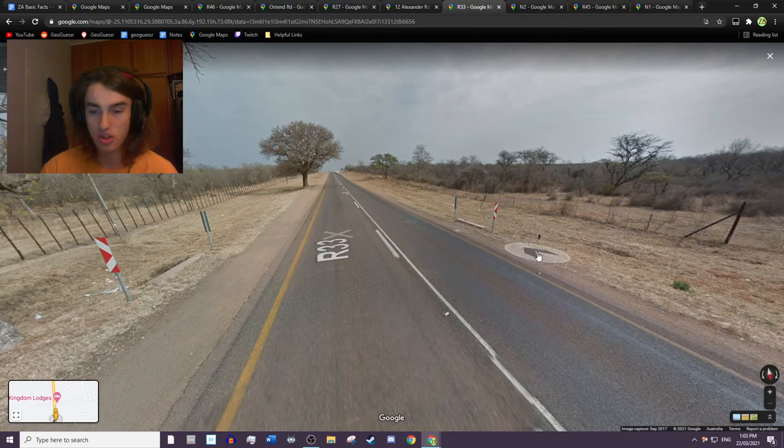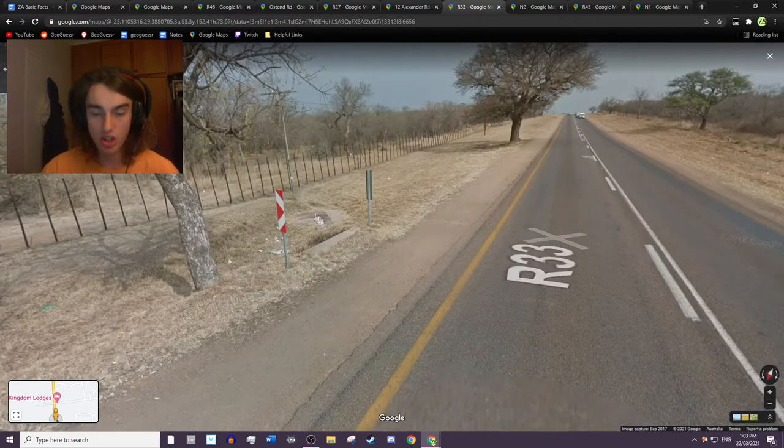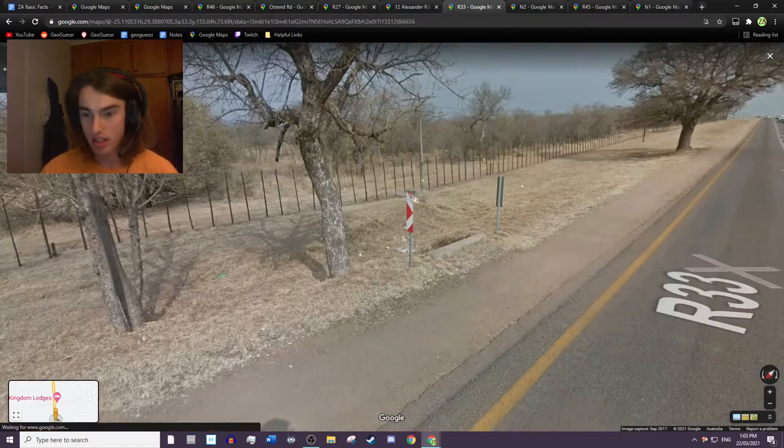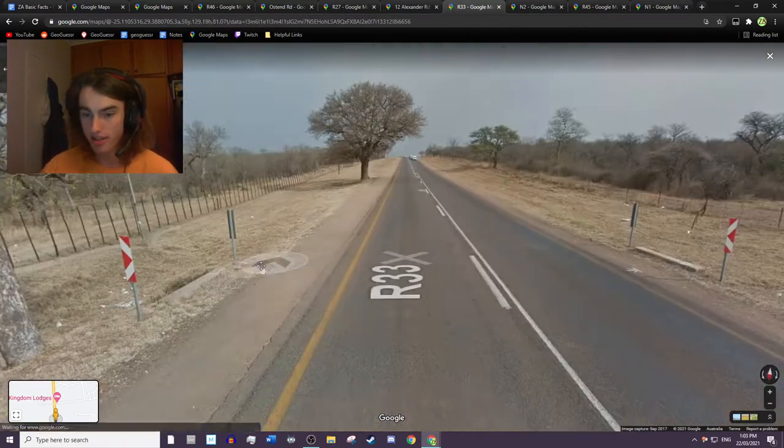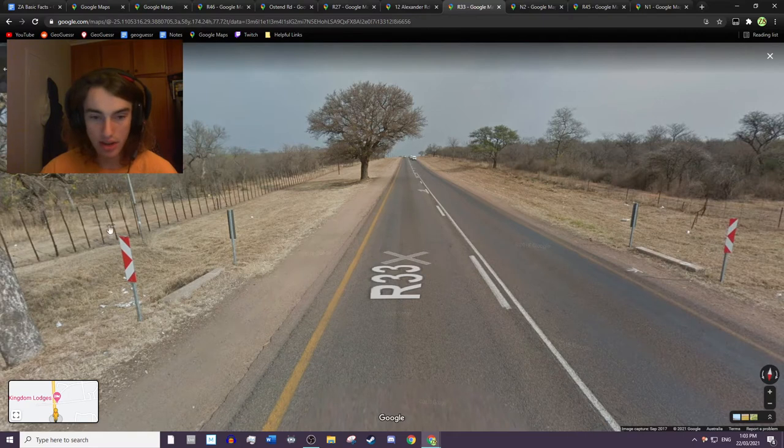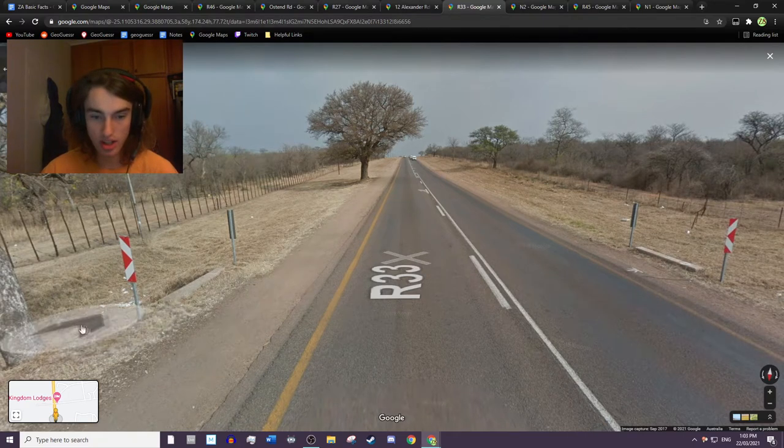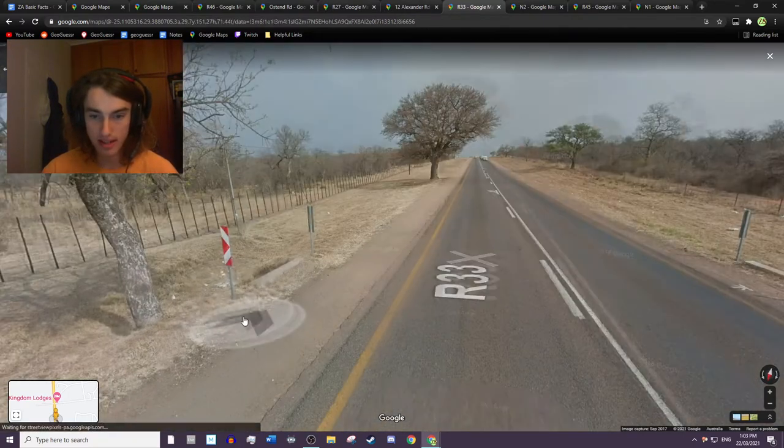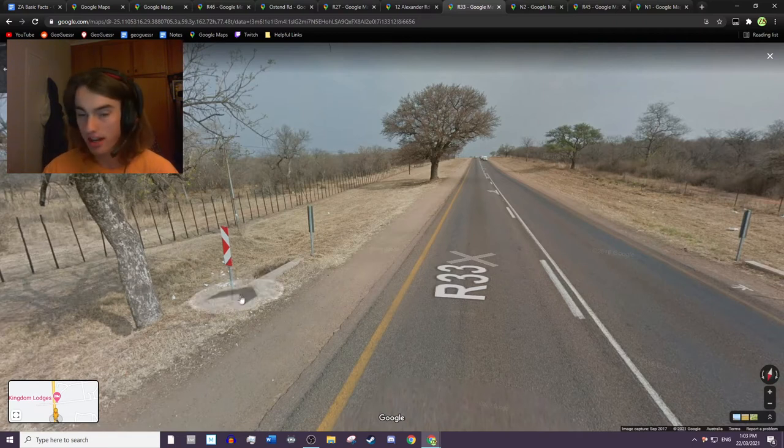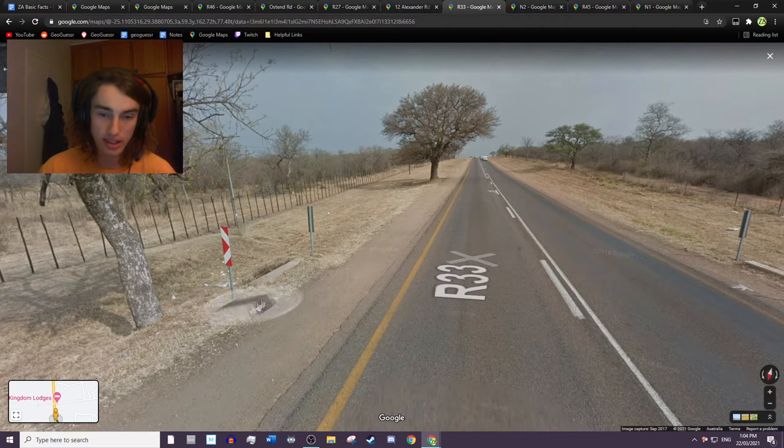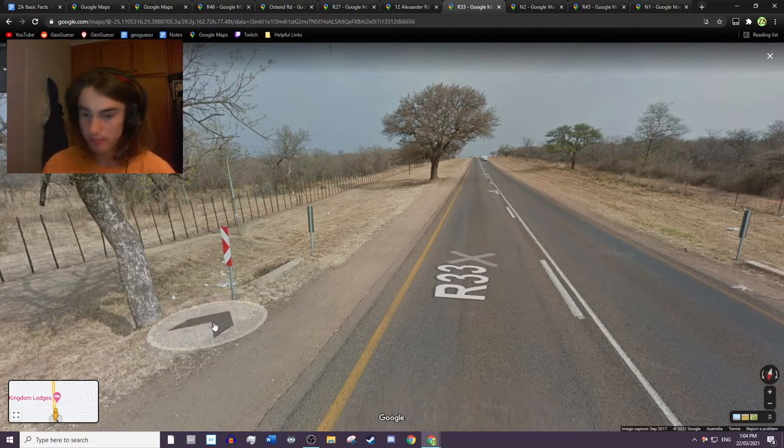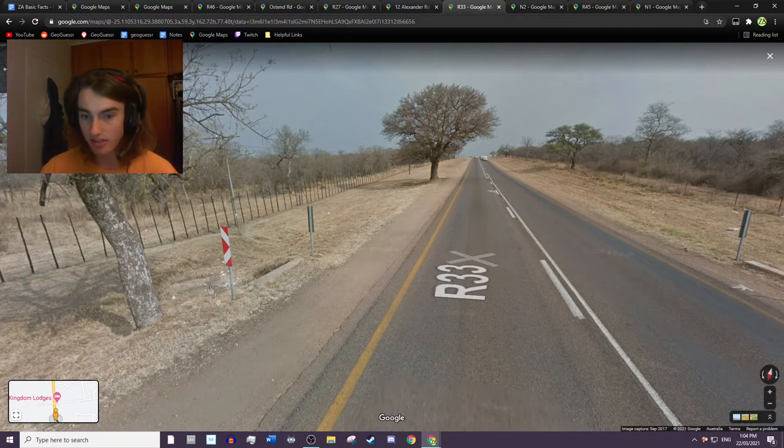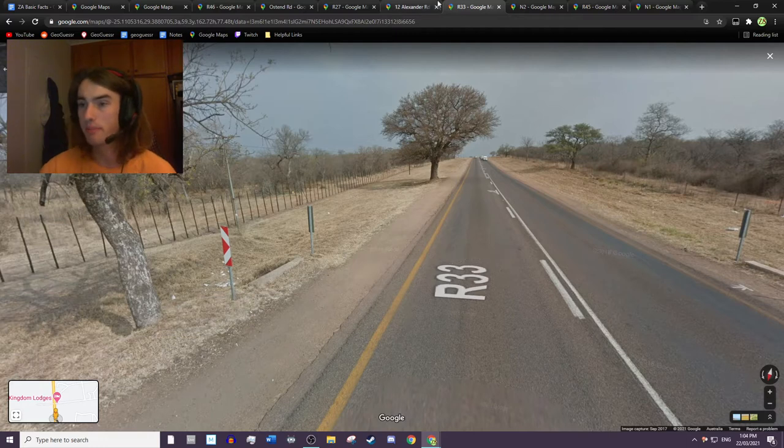And also these ditch signs, I mean you find them in other places too, but they're commonly by ditches. And in South Africa you have one of them on each ditch, and in Botswana you have two. So that's a good way to distinguish them and I don't think Eswatini nor Lesotho have them. So definitely keep those in mind and remember that it's one for South Africa and two for Botswana.